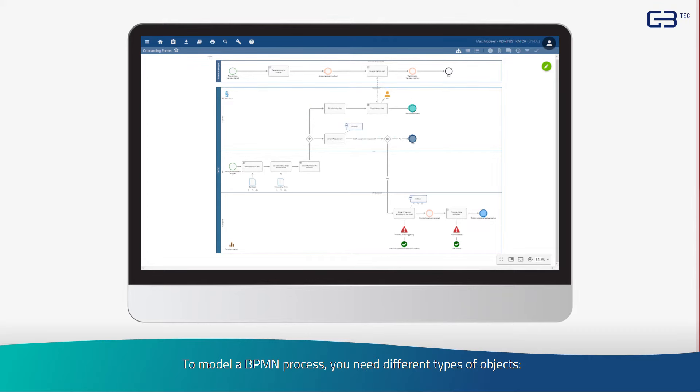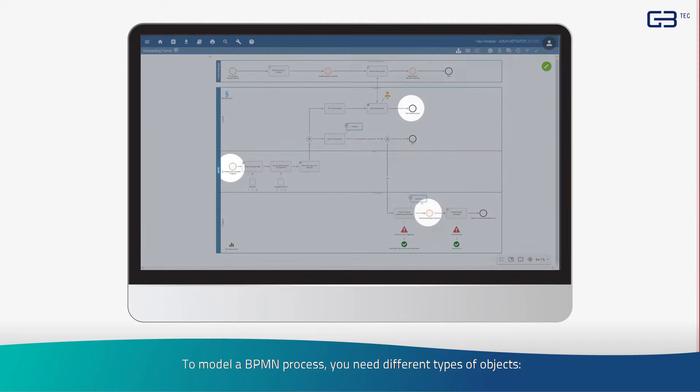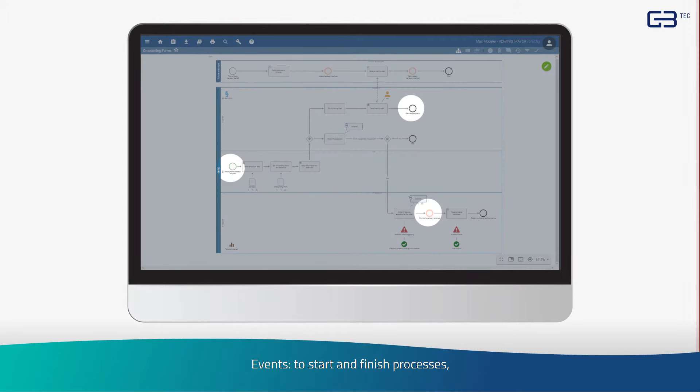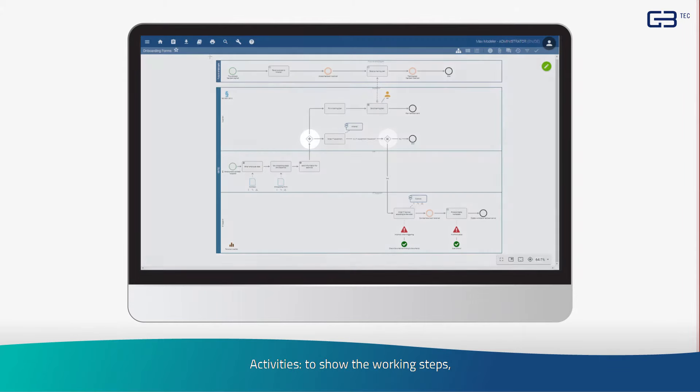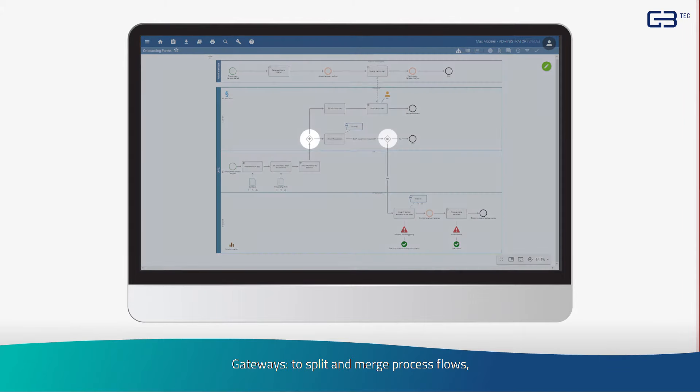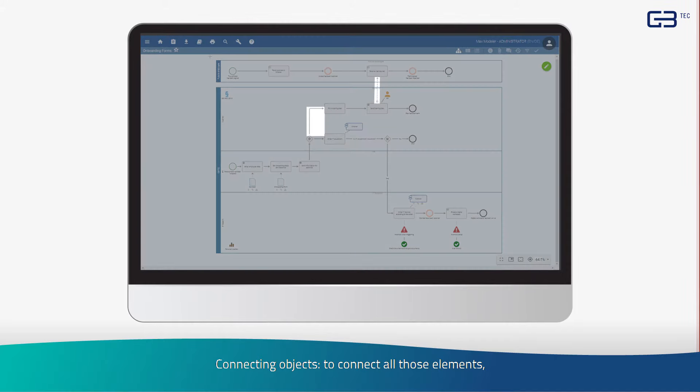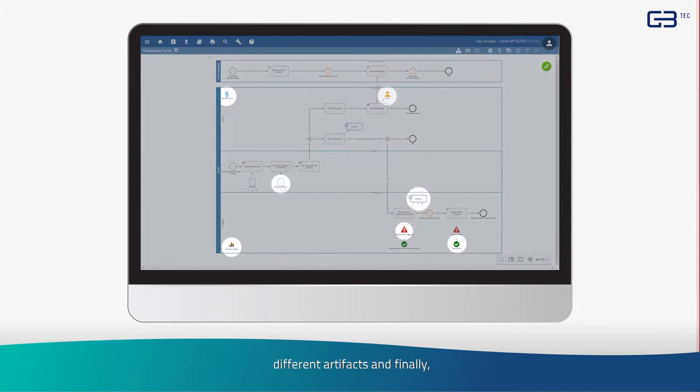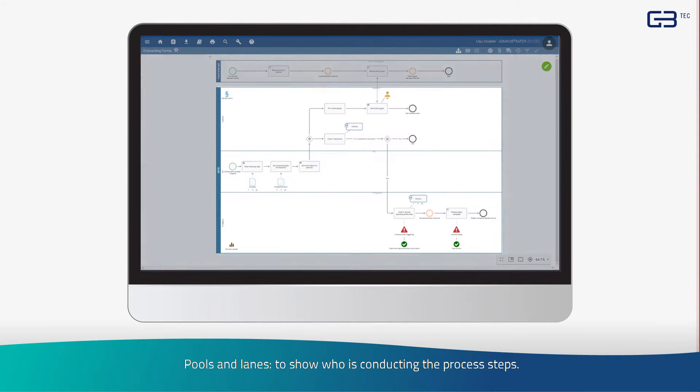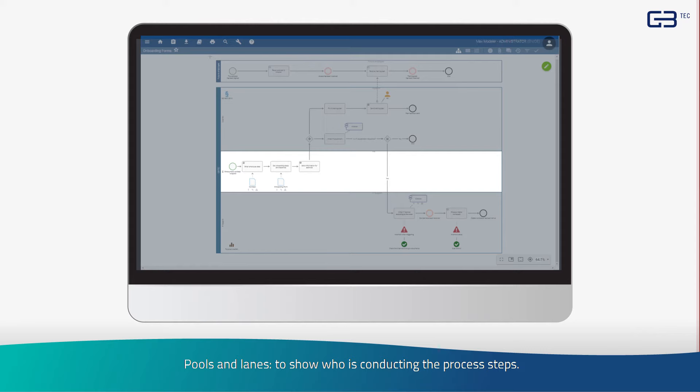To model a BPMN process you need different types of objects: events to start and finish processes, activities to show the working steps, gateways to split and merge process flows, connecting objects to connect all those elements, different artifacts, and finally pools and lanes to show who is conducting the process steps.